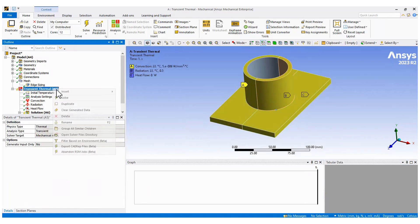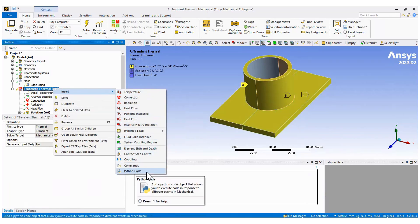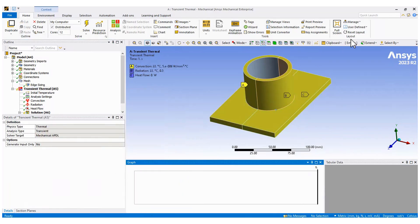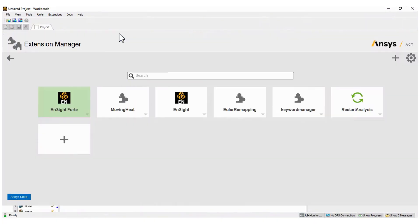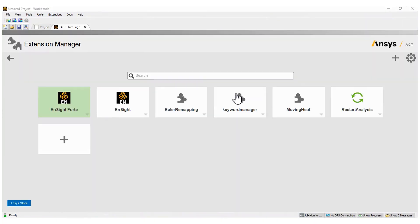Now we need to set up the heat source, but it's not available in the boundary conditions. We must enable the ACT first in the ACT start page.